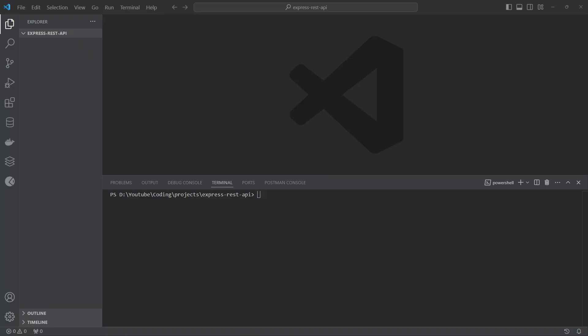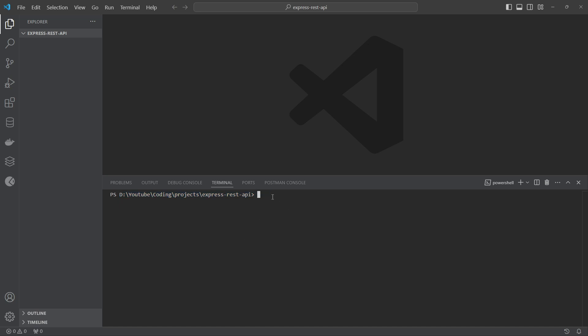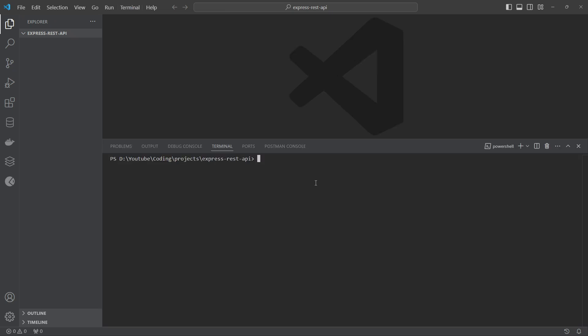To start this project, we will select a folder in our system. Once that folder is selected, we will open it in VS Code. I have already done that — my VS Code is opened, the folder is opened at a specific path, and I have opened the terminal in VS Code. Now what we have to do is convert this folder into an npm project. In order to do that, we will run npm init.